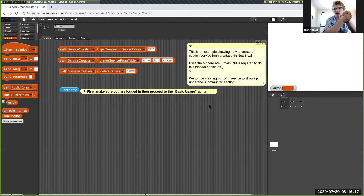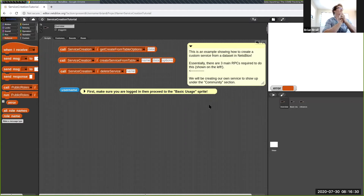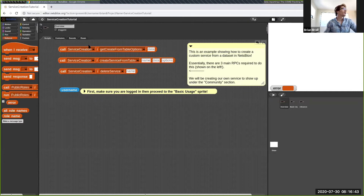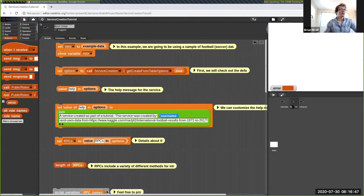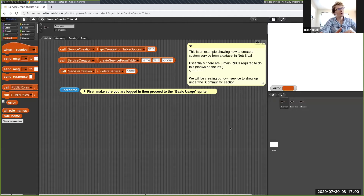Are there any questions? Was everyone able to get it to load? Let's start getting into the creation of our own custom services. If there are any questions at any point feel free to interrupt me. In this example we have three sprites: one is just an overview sprite, another is for basic usage, and the last is for advanced usage. The plan is to go through all three of them — they're organized in three different sprites just organizationally, not because of any required behavior.